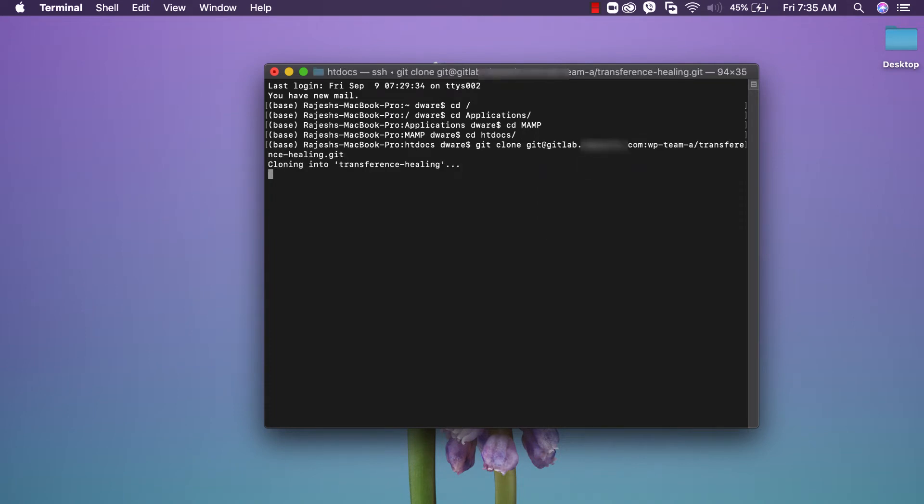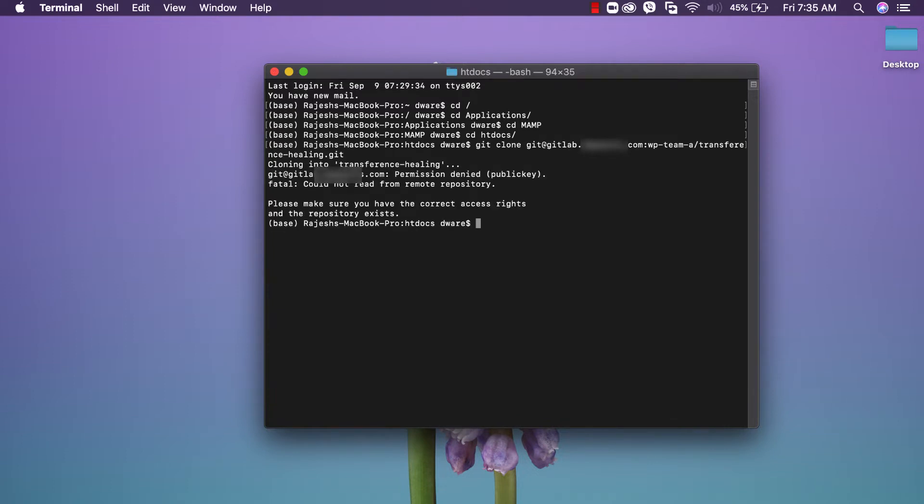Cloning. Permission denied. Please make sure you have the correct access rights. Now let's see how to grant permission to clone the project from GitLab to your system.